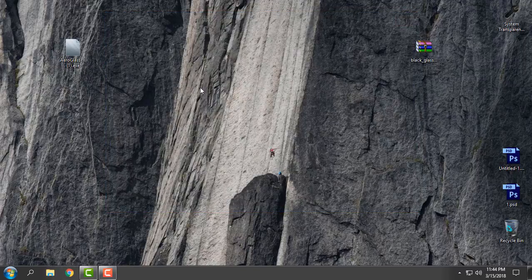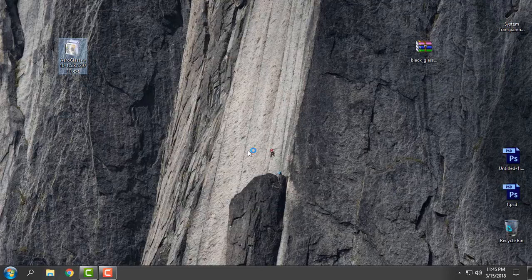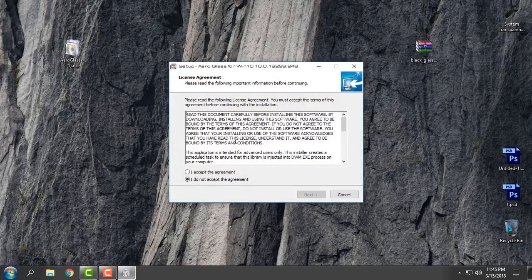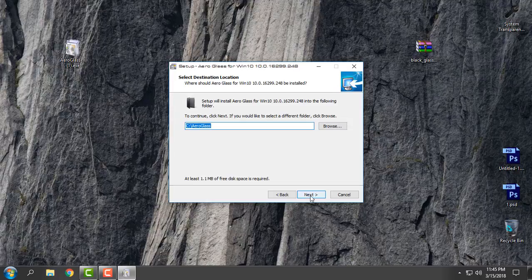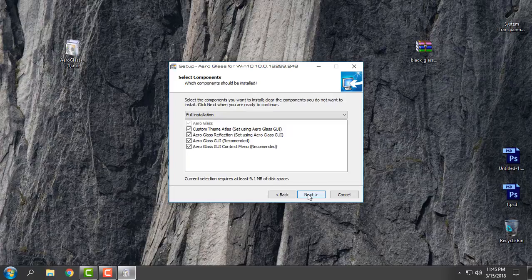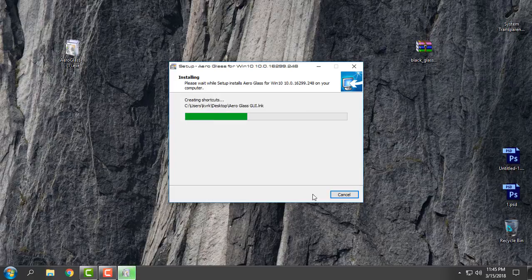Here is the Aero Glass file. I will run this app. I will click on the installer, go next, do not change the location of the folder, go next, and then just go next and click Install.